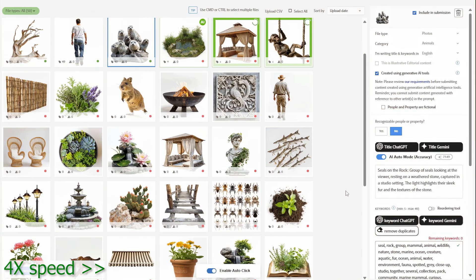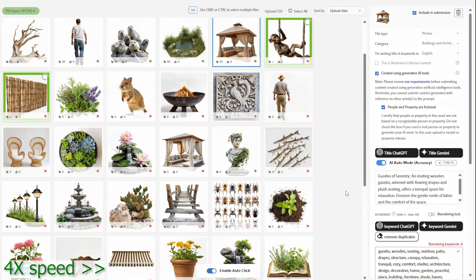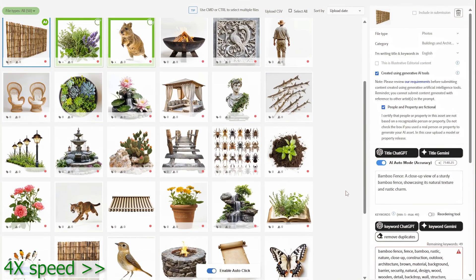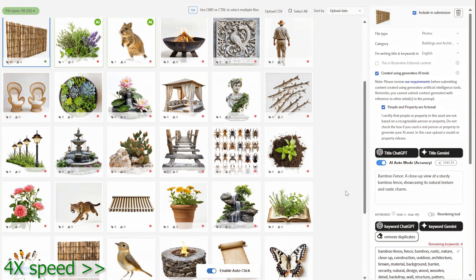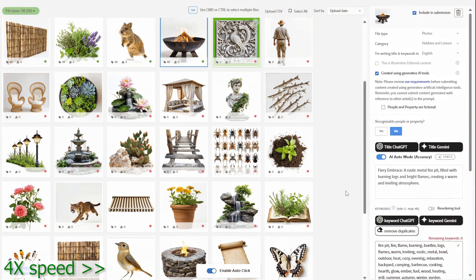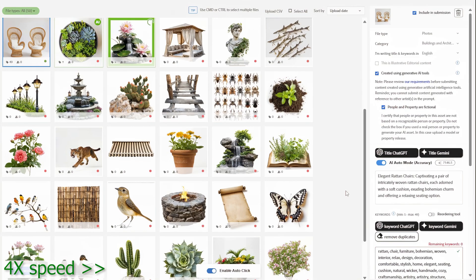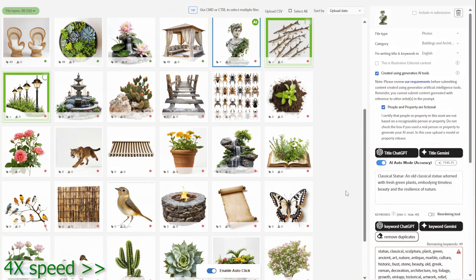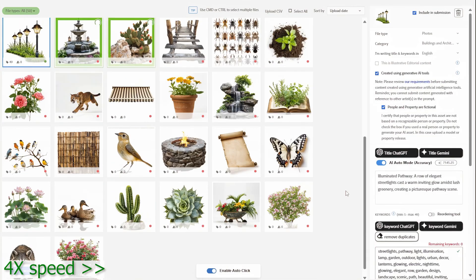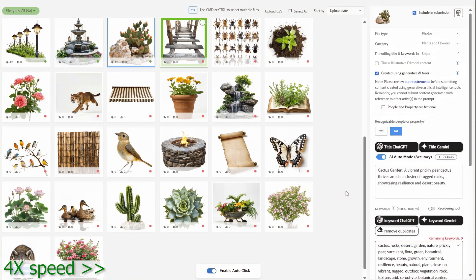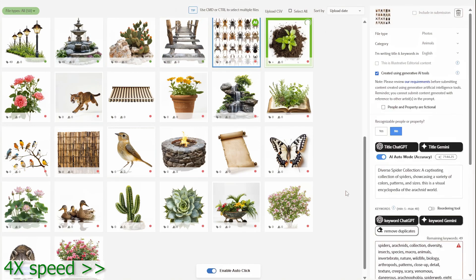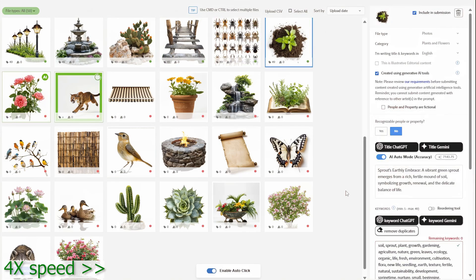Wait until the AI has finished working. During this time, avoid clicking on the image. You can also stop this by clicking AI Auto Mode again, and the AI will be stopped.